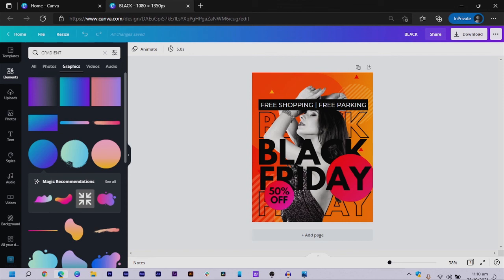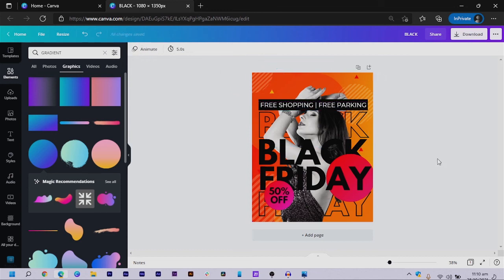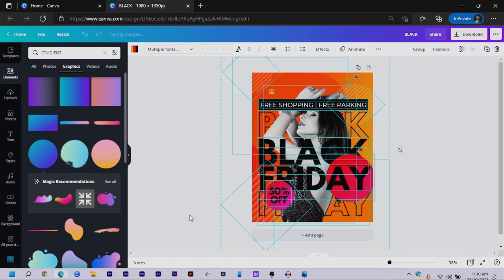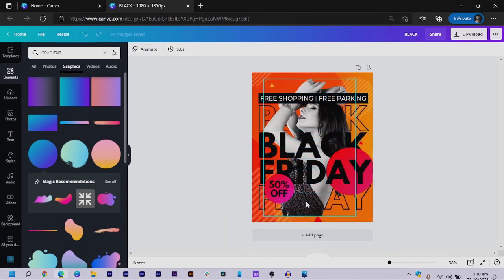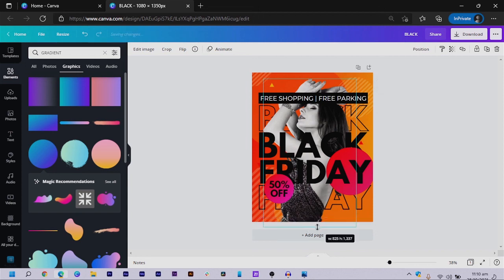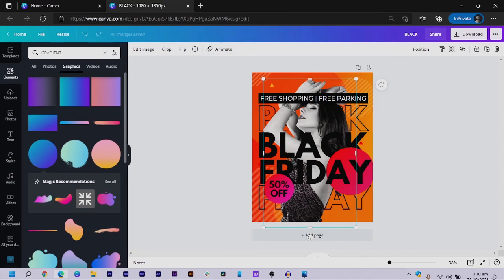Our design is looking good and I hope you are finding this helpful. I can duplicate elements, spread them around. There's too much space at the top, so I select everything and move it up a little bit. Now it looks like the lady is suspended in the air, so I drop it down slightly so she doesn't appear to be floating.